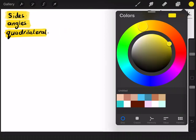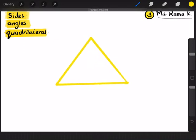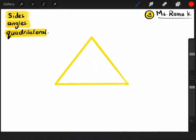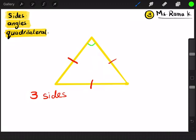Let's try a different shape. What about drawing a triangle? Let's start counting the sides and the angles. This is side one, side two, side three. So we have three sides. What about the angles? Here we have one, two, and three. So we have three angles.